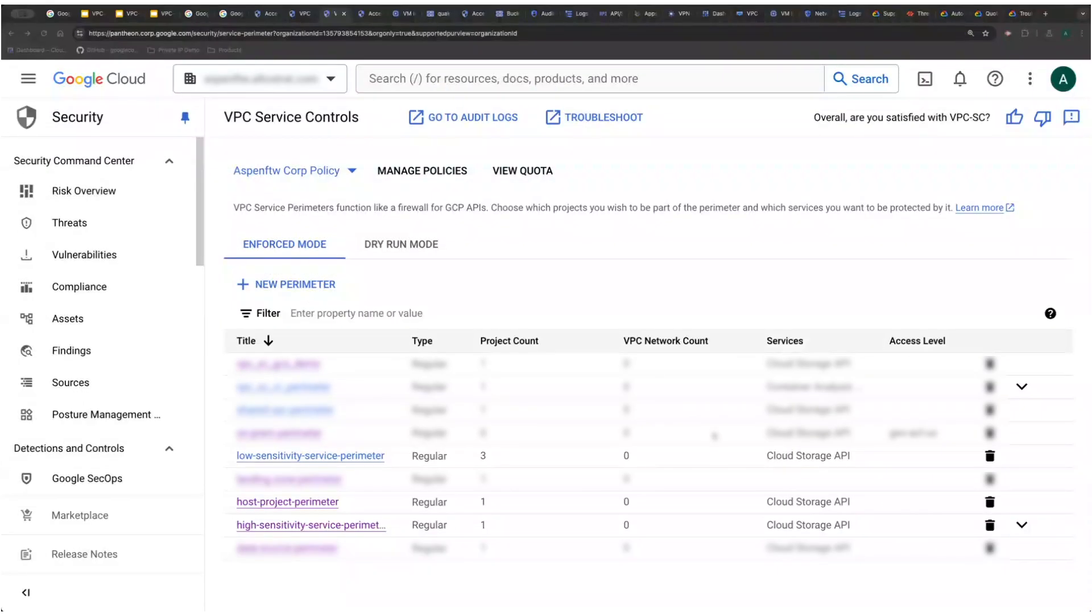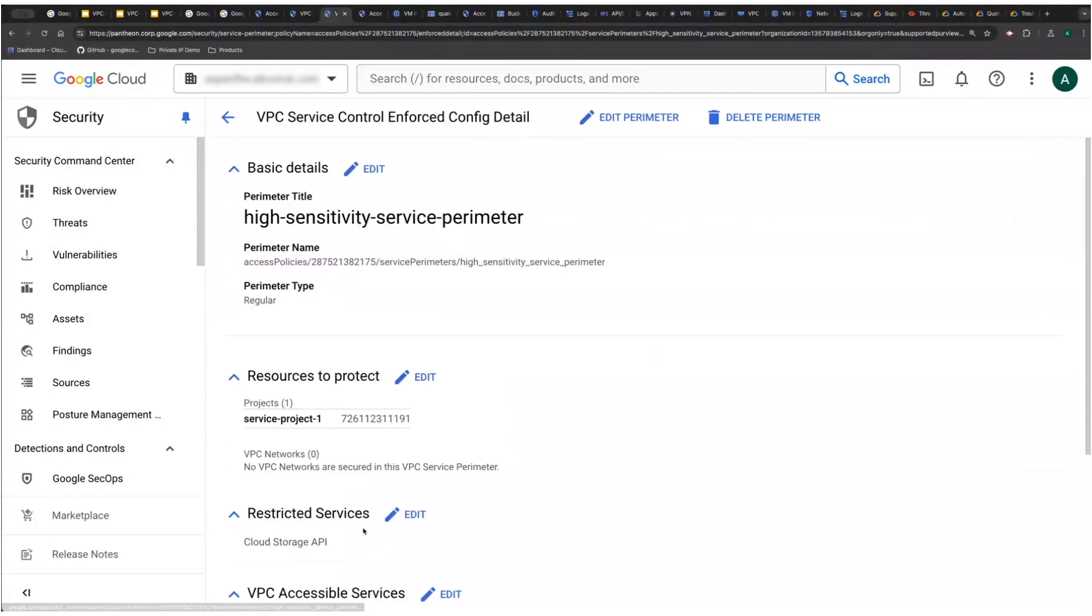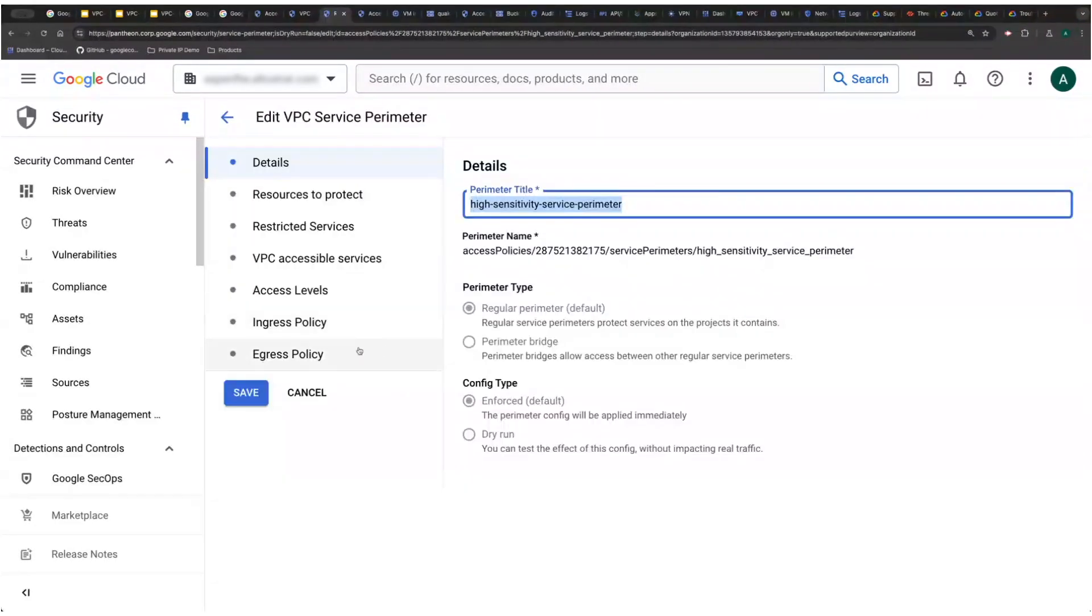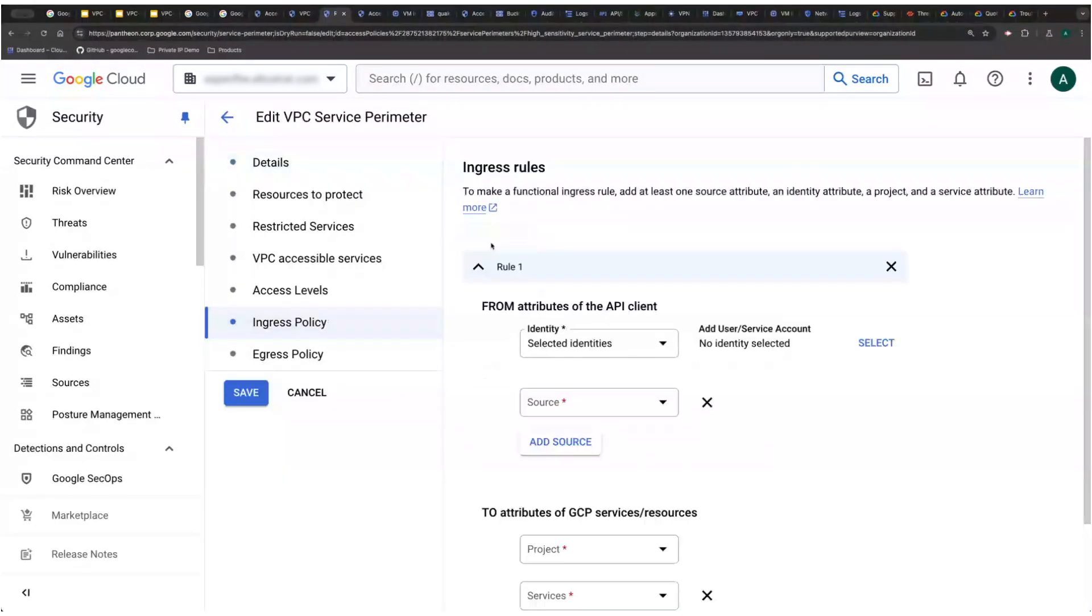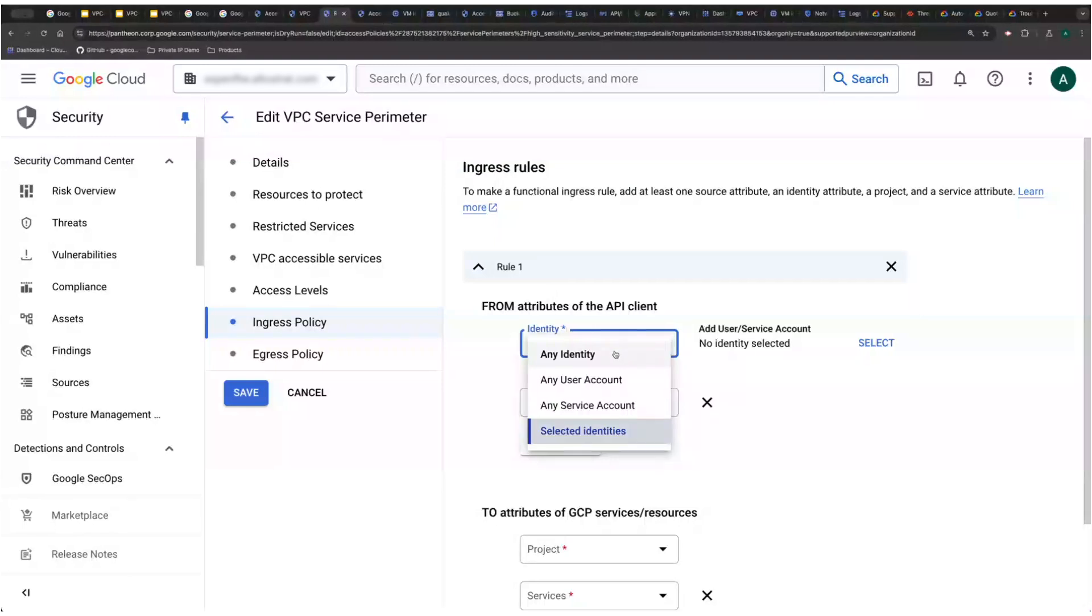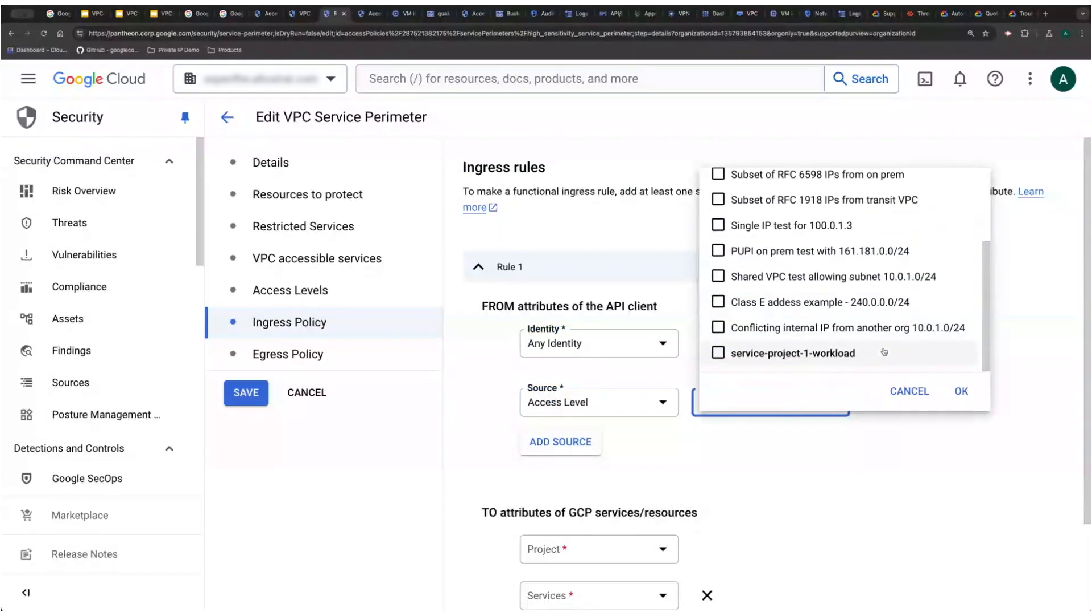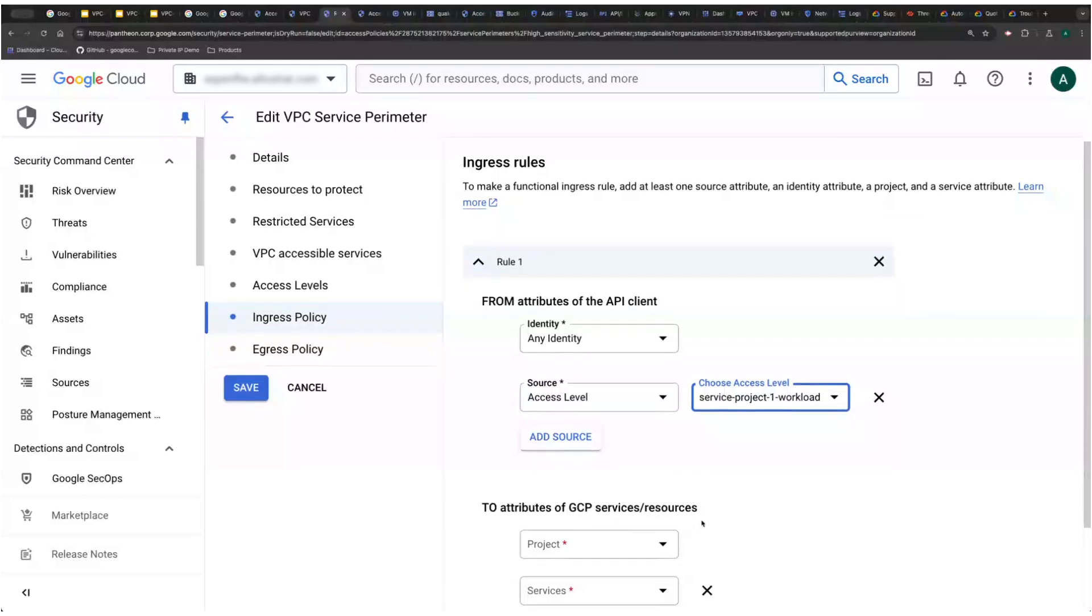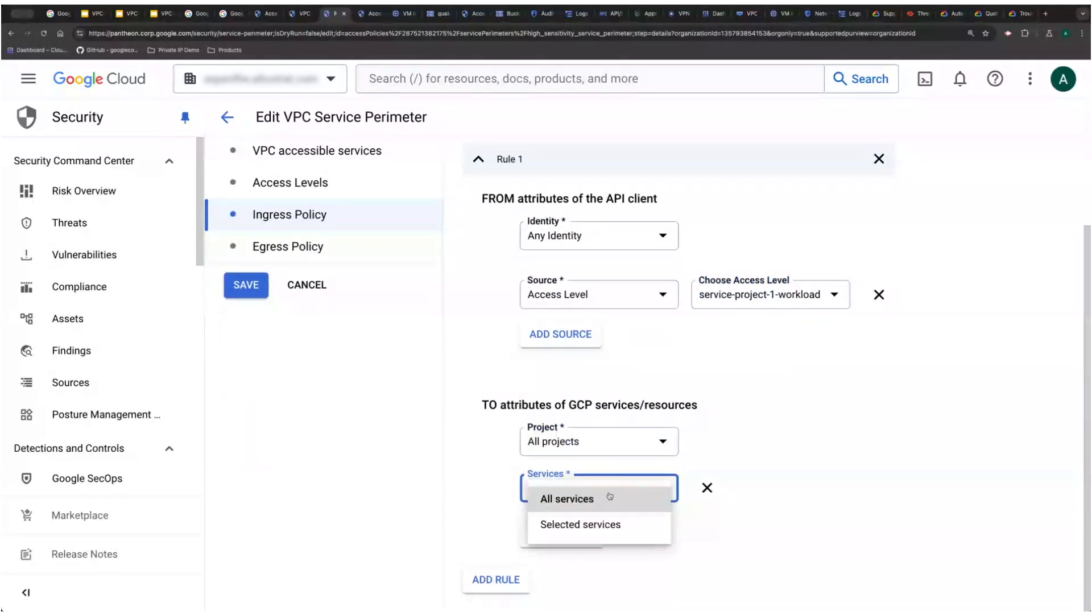All right, we can see that my environment is now segmented into microperimeters, so I'm going to go into my high trust perimeter and come down to my ingress policies. I will say any identity, you can scope this as desired, but my source is going to be the access level that we just created. And since these are the IPs belonging to the subnet shared with the service project, I'm going to say that you have access to all projects and all services. And again, if you have a use case for it, you can scope this as desired.